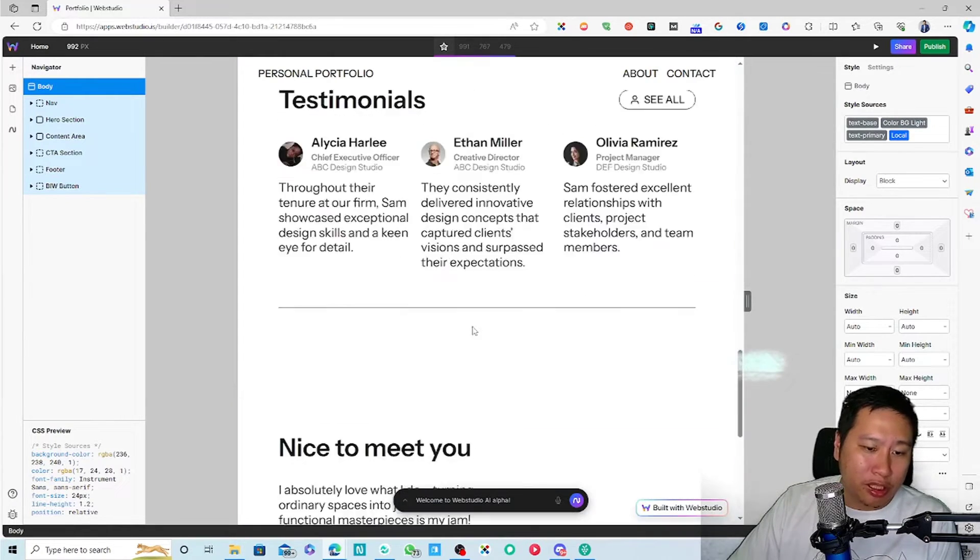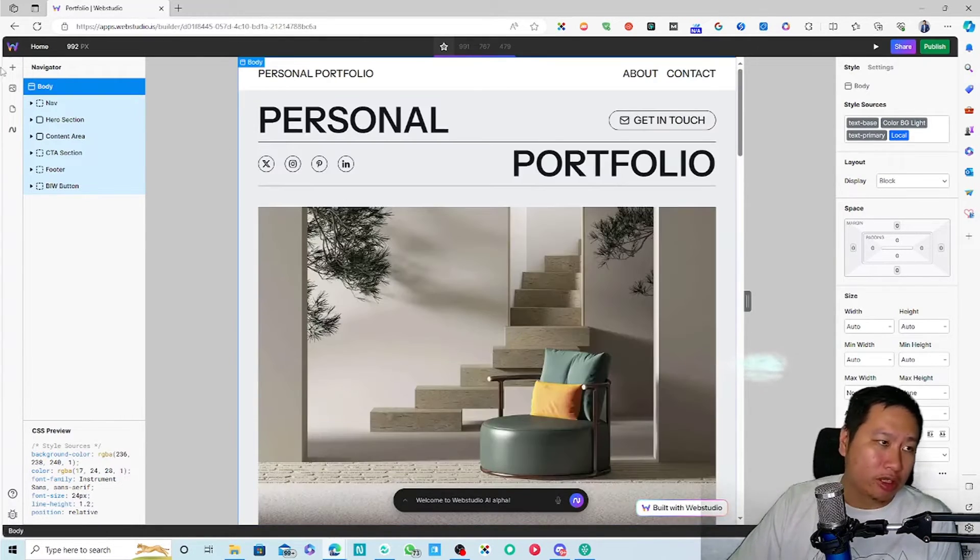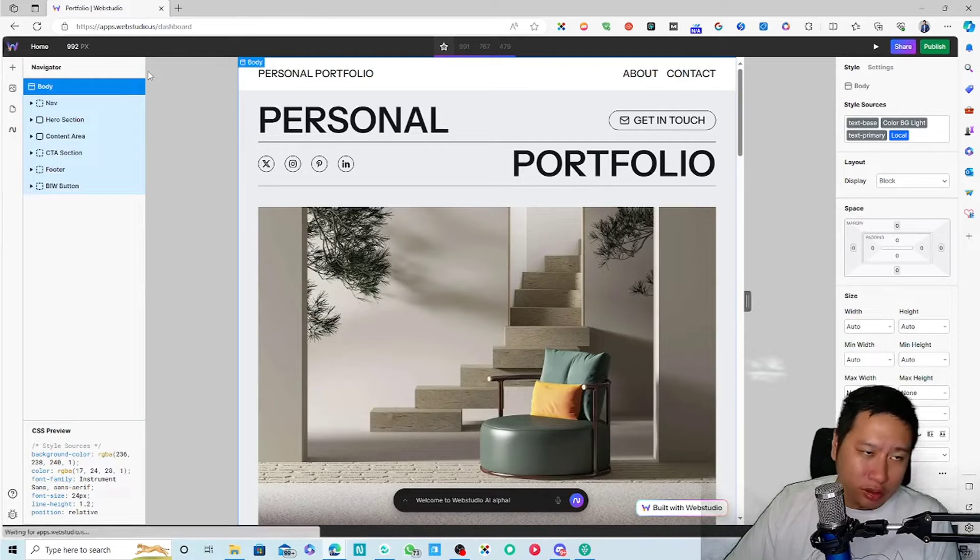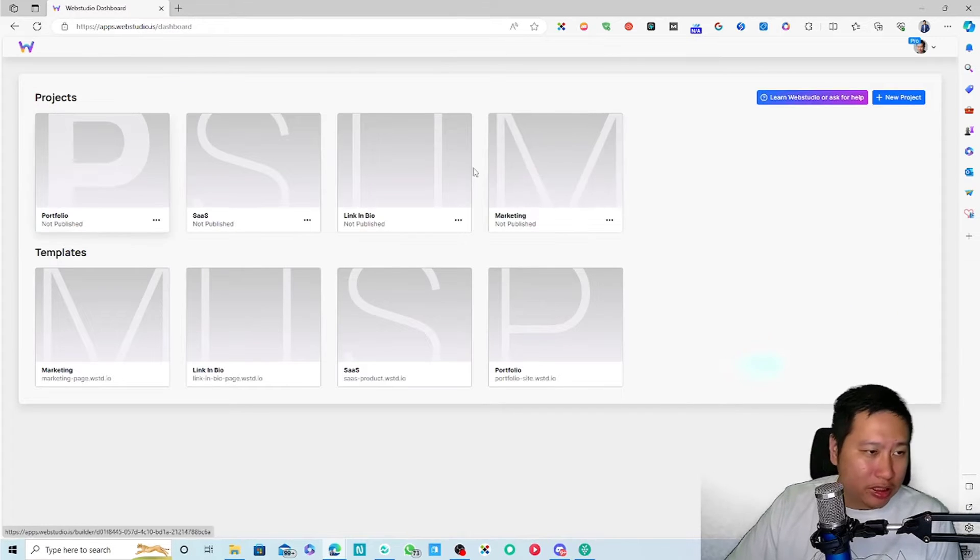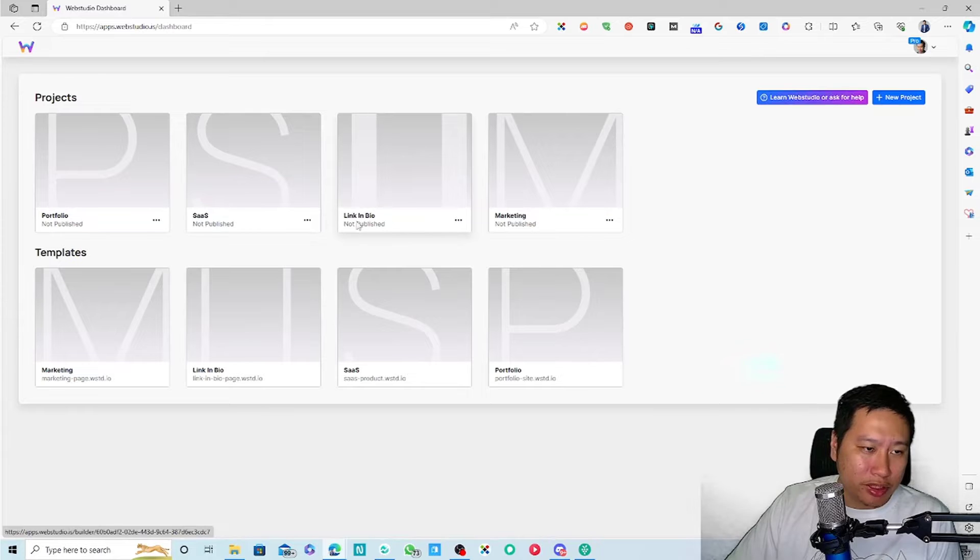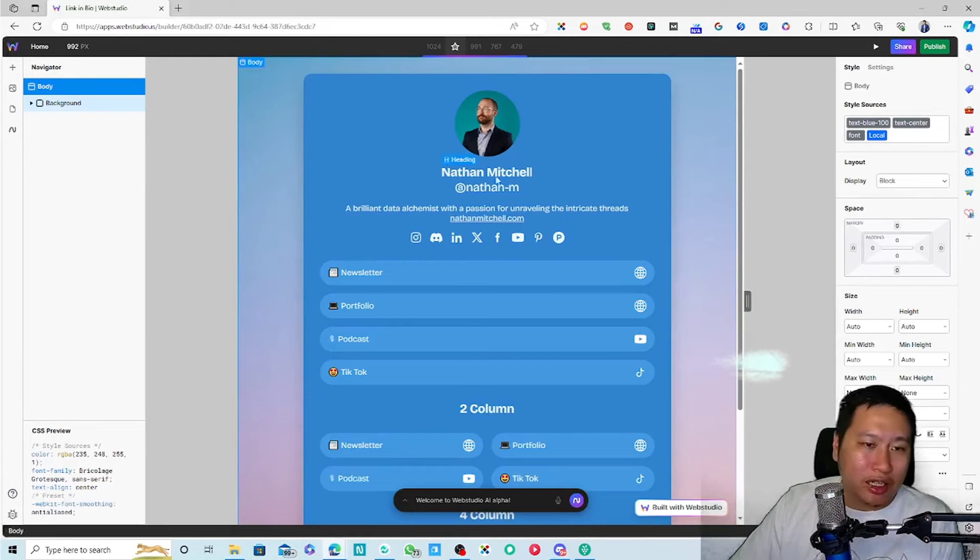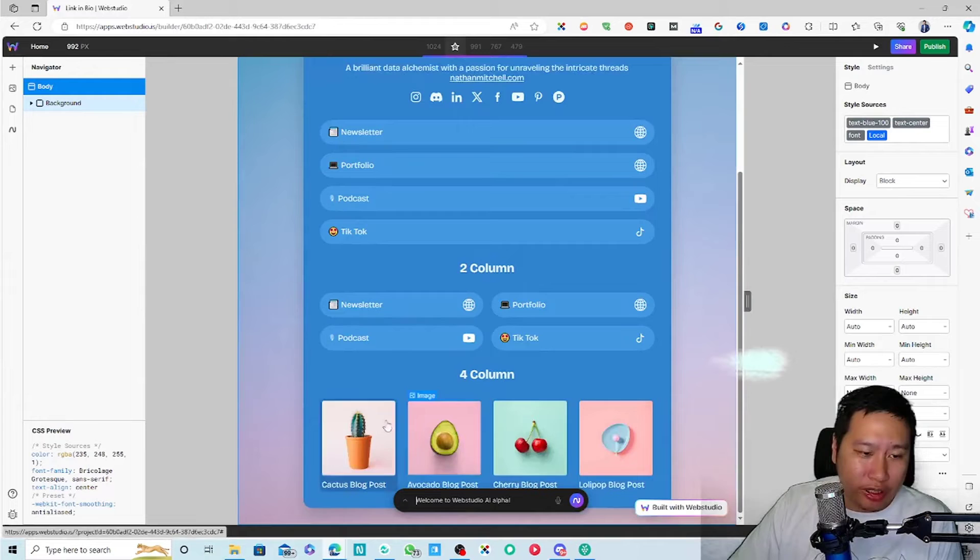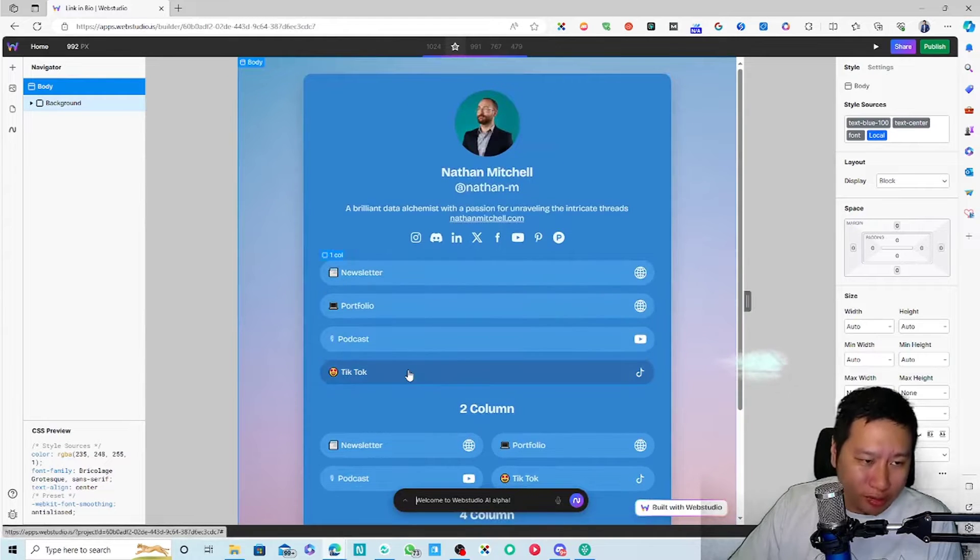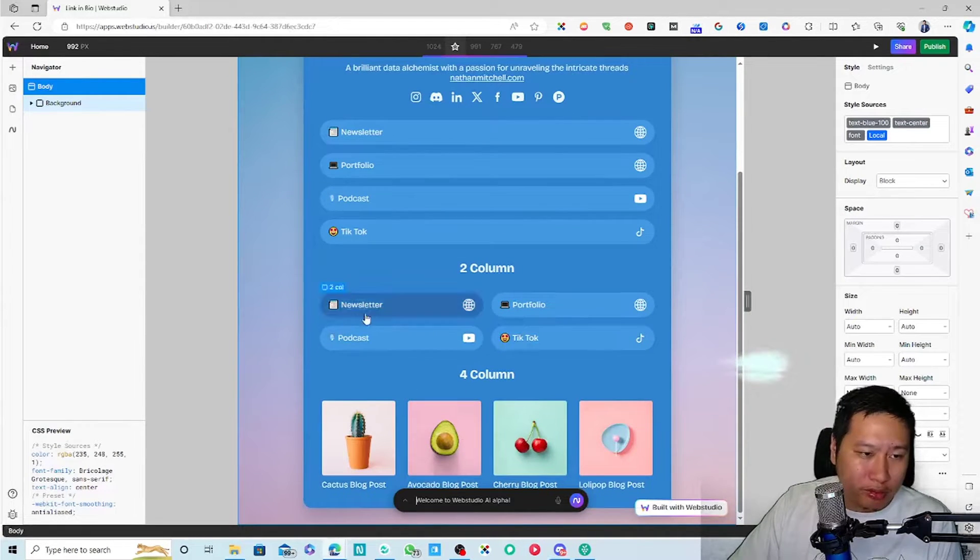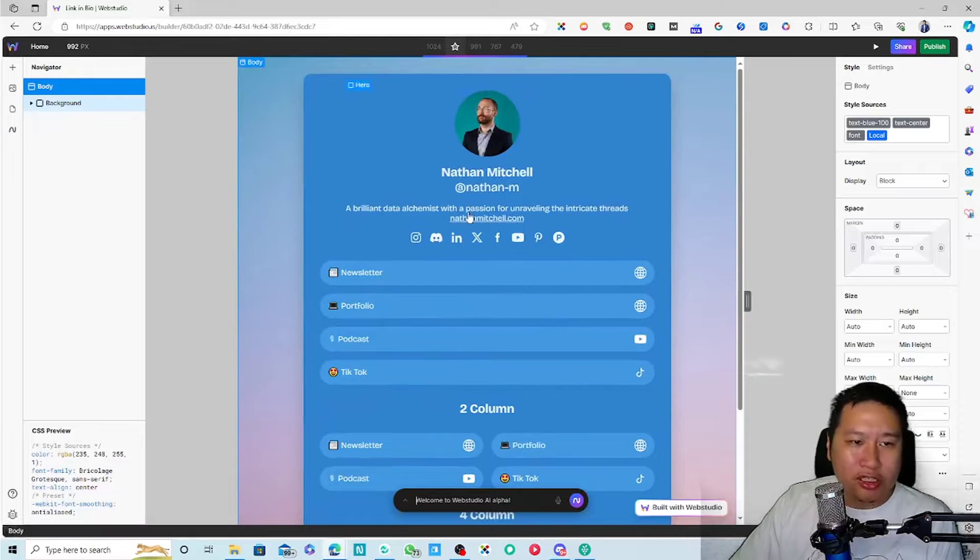This would come in very handy for you. There are different ones. We have seen the link in bio, which I think is kind of nice. It's just a one-pager and then you have one column here, two columns here, and then a four-column here. It's very nicely put, I would say.